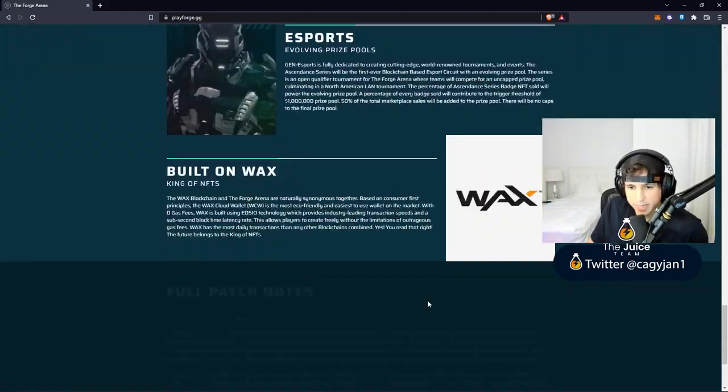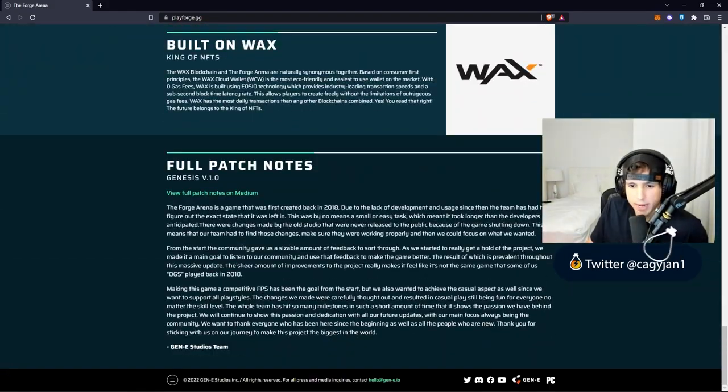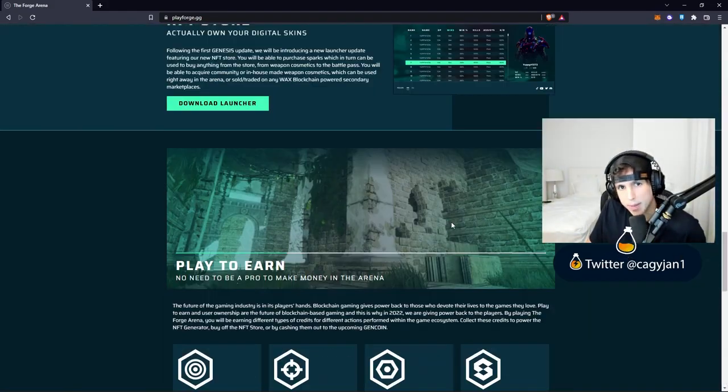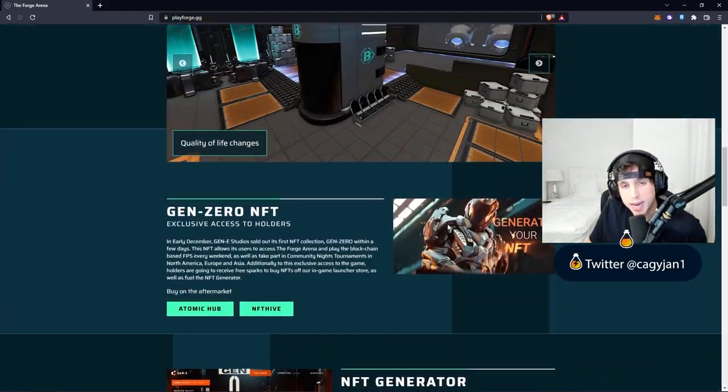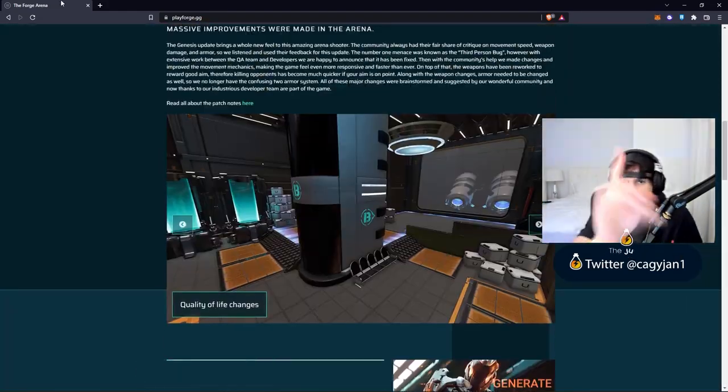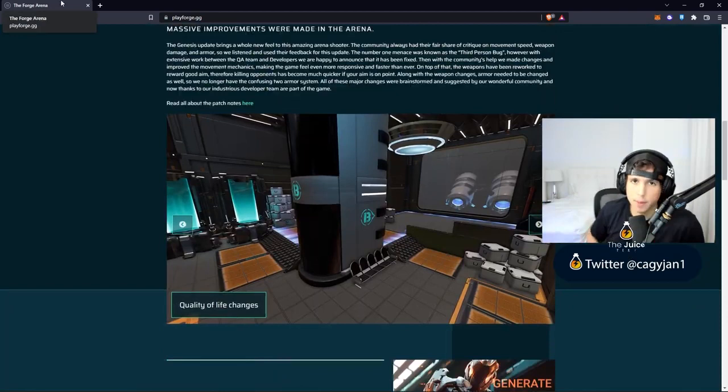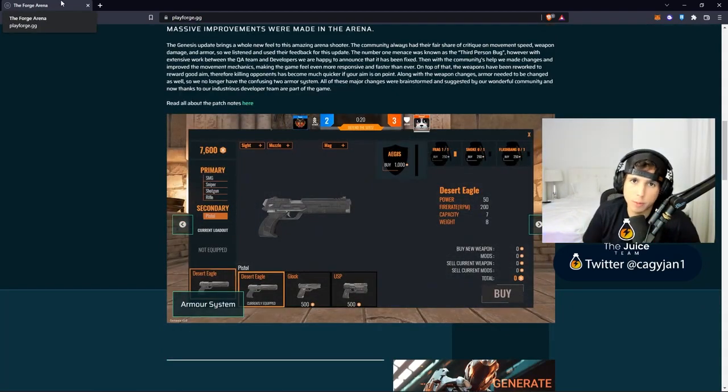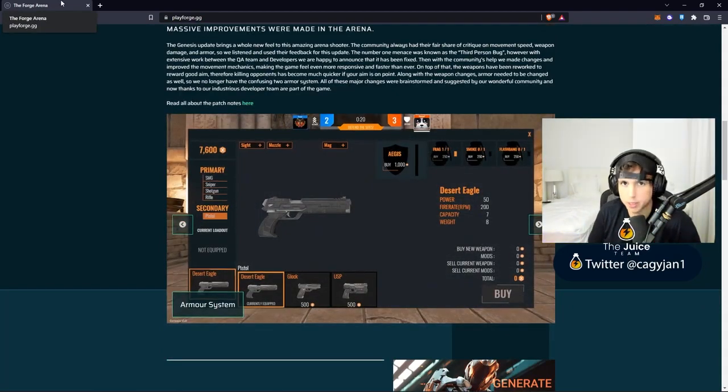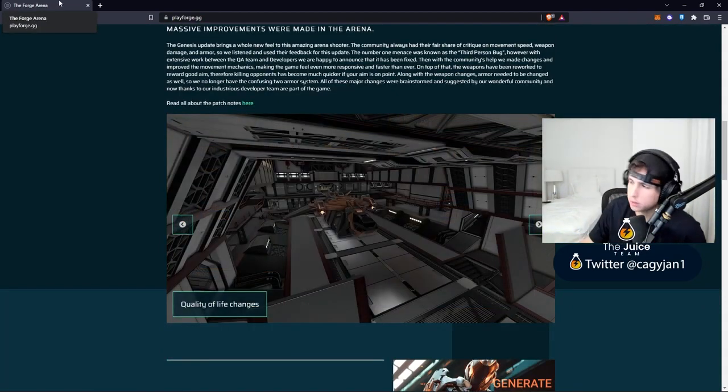I would say join the Discord, follow them on Twitter and see if it's something you guys like. I think the game is pretty interesting and the fact that it's playable right now and has some play-to-earn mechanics that are not pay-to-win is really good. Hopefully this game takes off and I wish this game the best. I'll see you guys next video, make sure you like, make sure you comment, make sure you subscribe to the number one NFT gaming channel in the world. Peace.